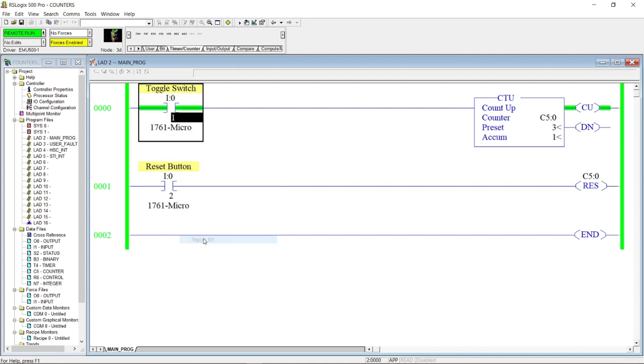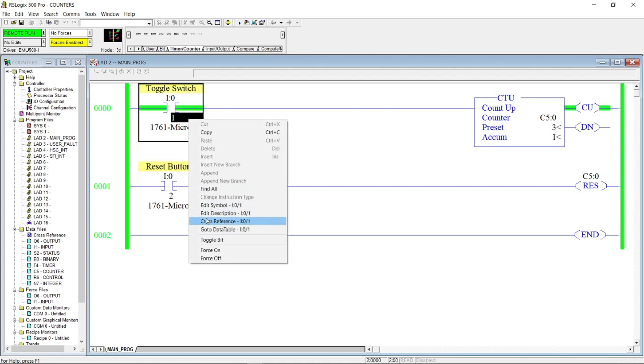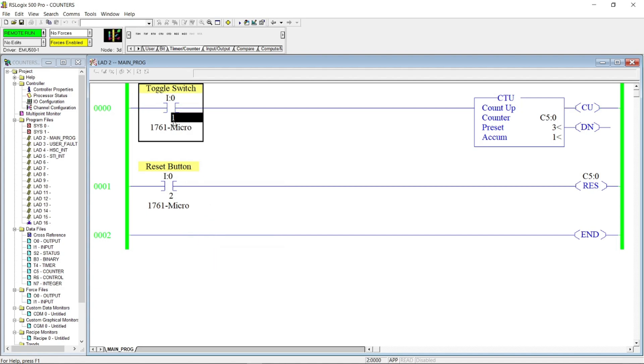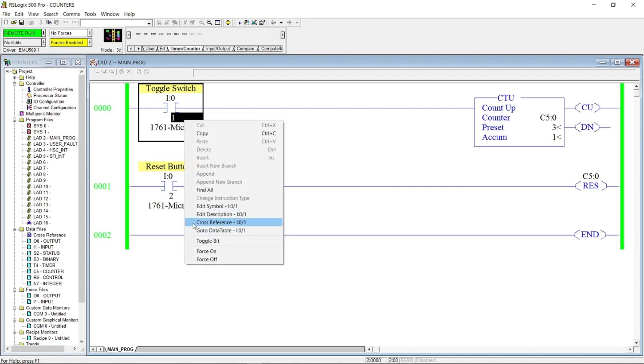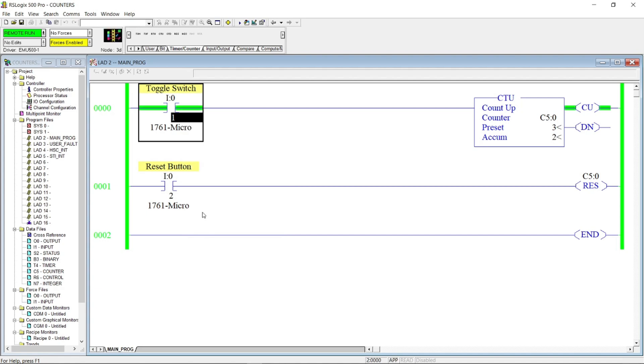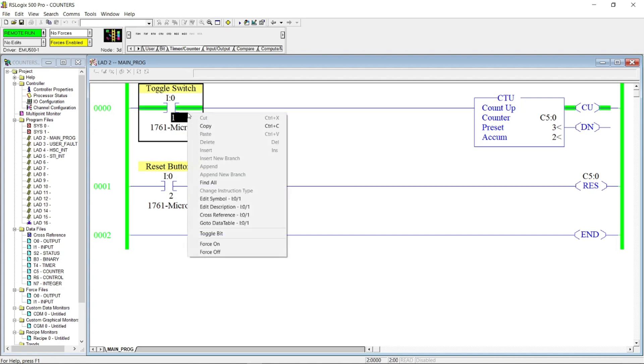Let's toggle again the switch till it reaches the preset value of 3. And then we will energize reset button to reset the counter.